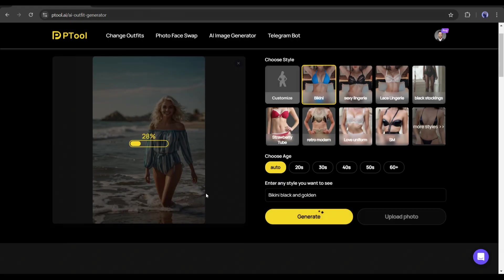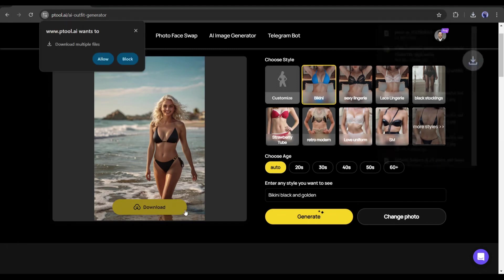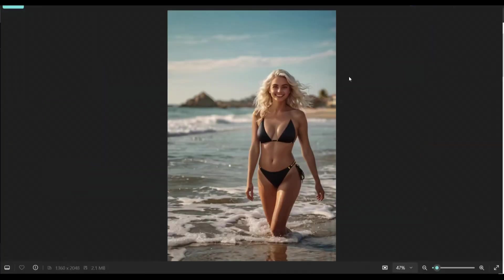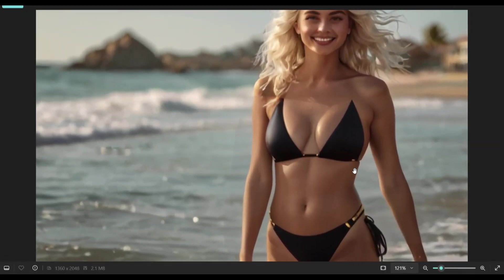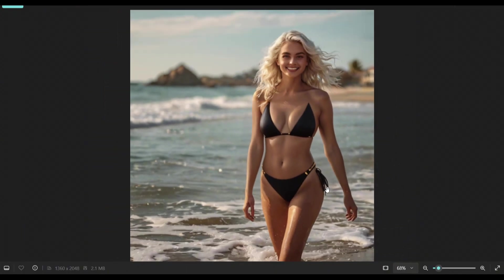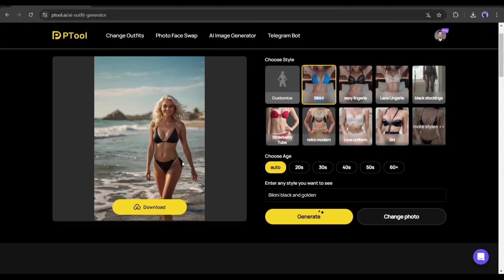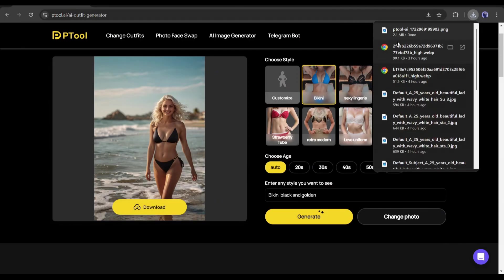It will take some time — let's fast forward this part. And here it is! Our model's outfit has been changed and the result is just outstanding. Ptool changed the outfit seamlessly; you can't even tell the outfit was generated by AI. That's amazing. Now to download the image, just click on the download button and the new image will be saved on your device.